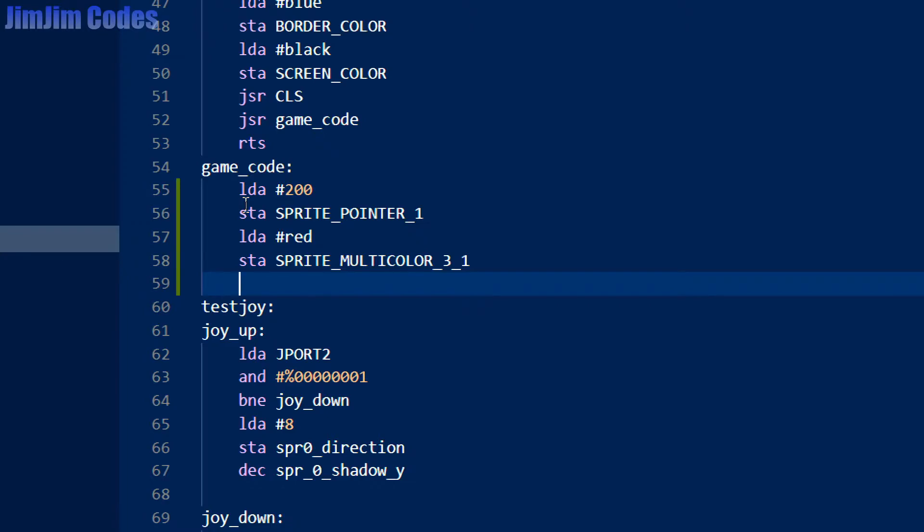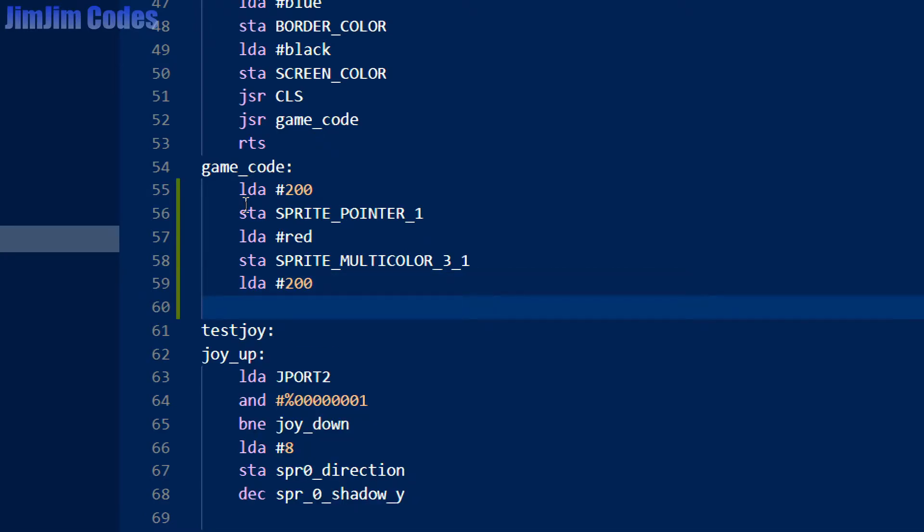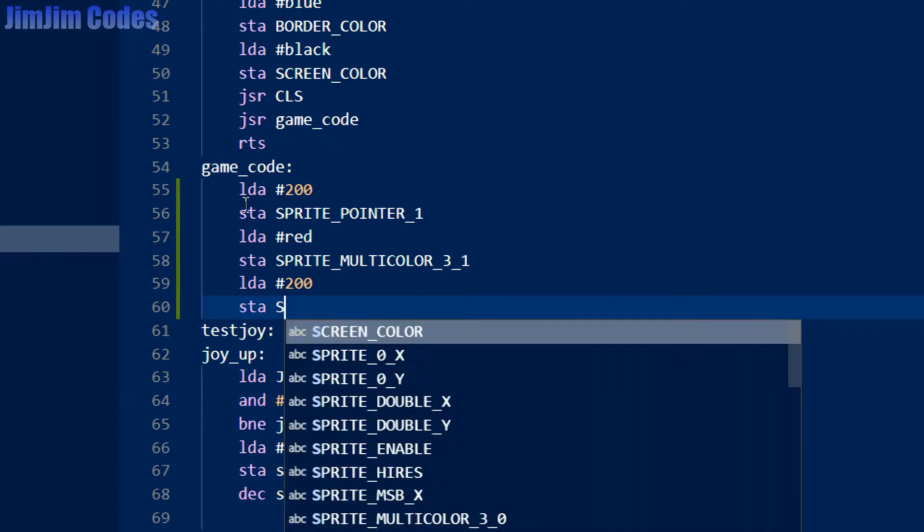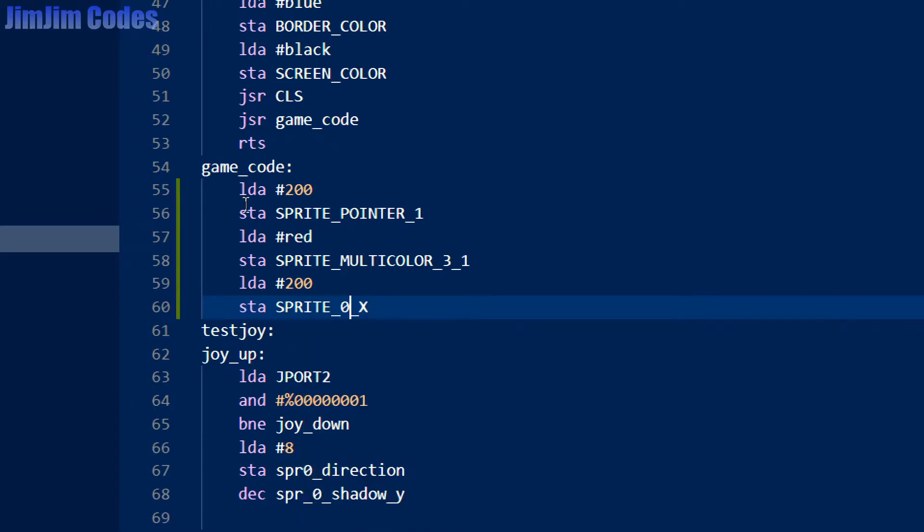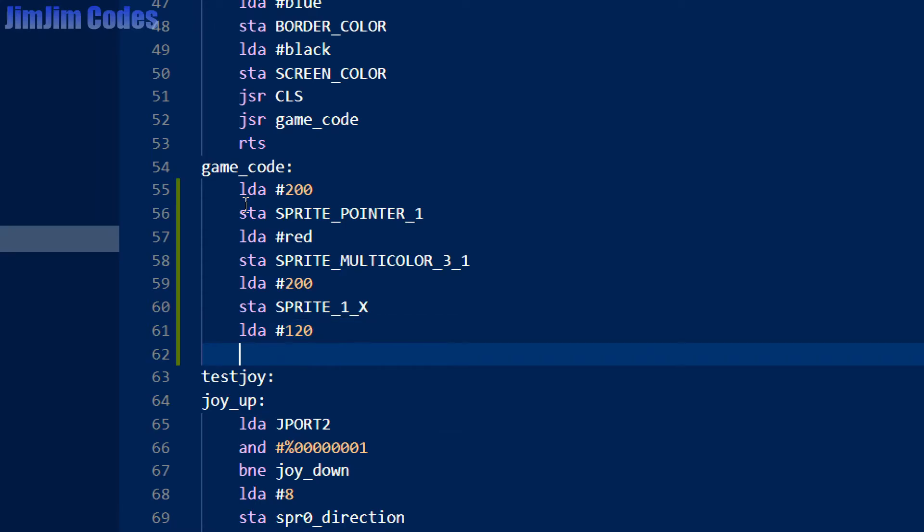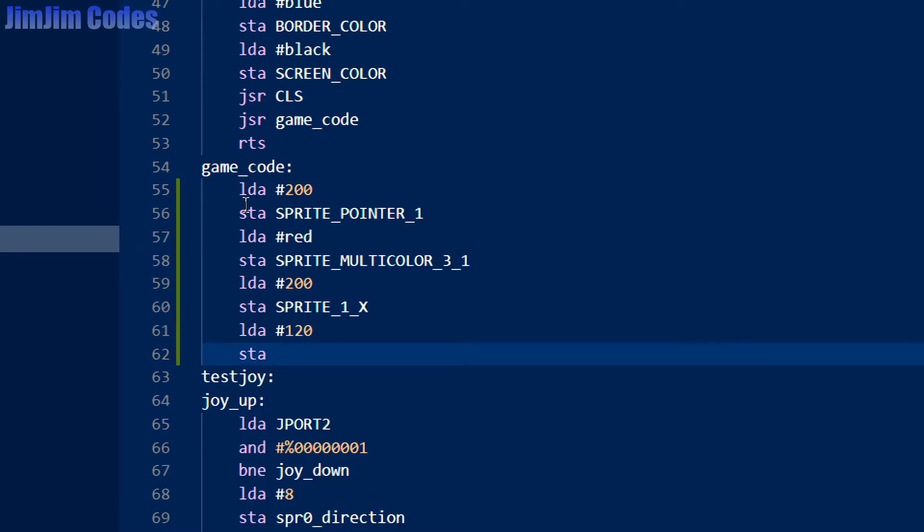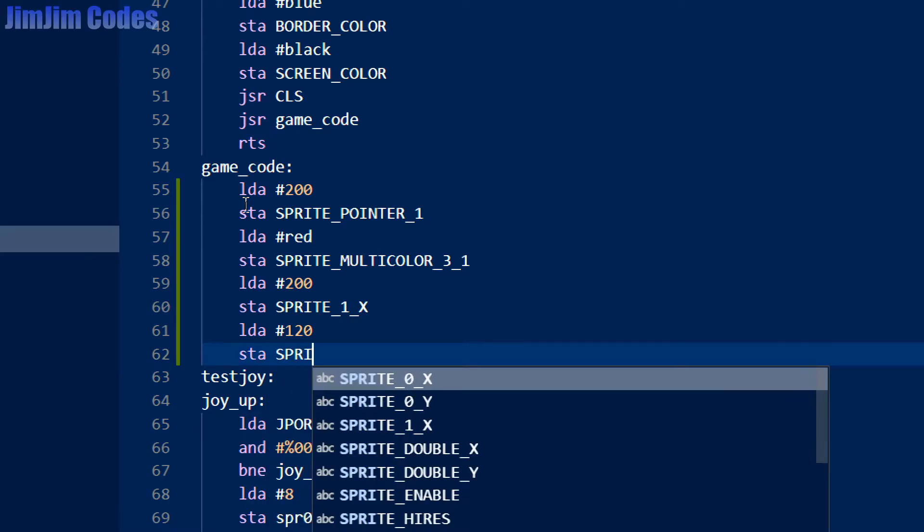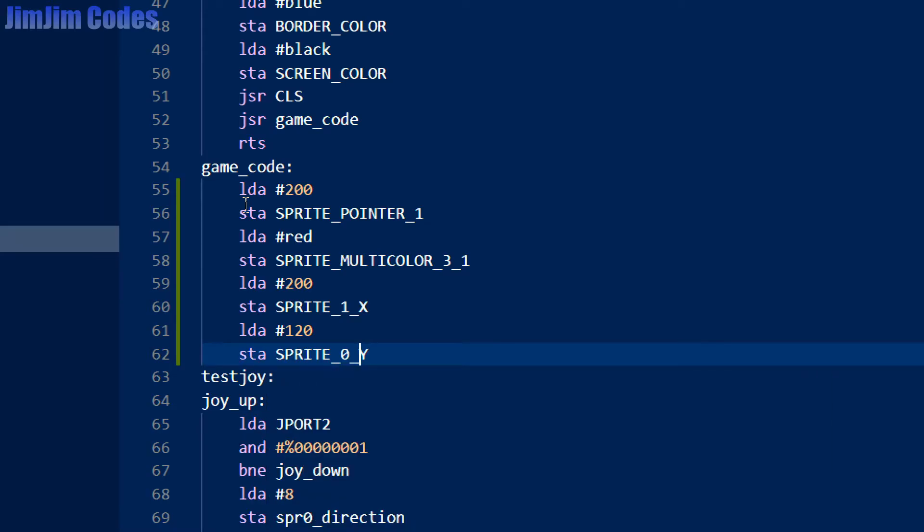Next thing we need to do is position it. So let's position it at 200. I'll change that to a 1, and there's a 120 down. Load that into the accumulator and store that into sprite 1 Y.